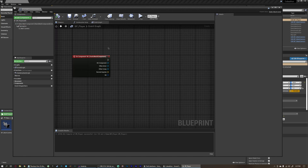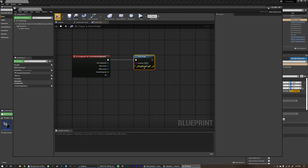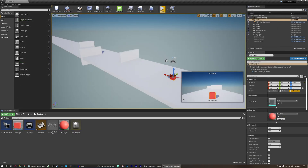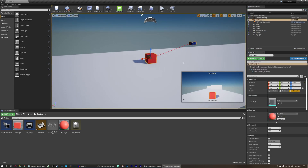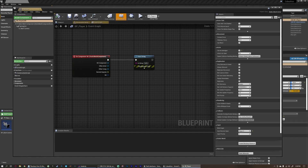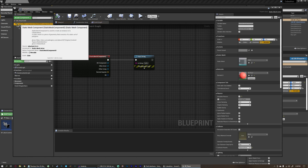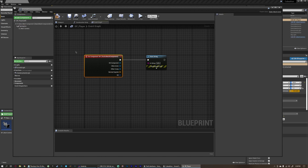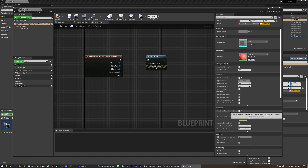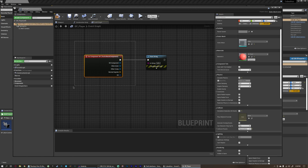Right now it's not going to do anything, so we can print a string to see if it's detecting anything that we hit. If we compile and close this, we're never detecting that we're hitting anything. The reason for that is a sneaky little checkbox that always messes with me. We have to come over to our static mesh component, over to Collision, and make sure that Simulation Generates Hit Events is true. If this is false, it will never run this event. As long as we are generating hit events, whenever we hit something, this event will be called.